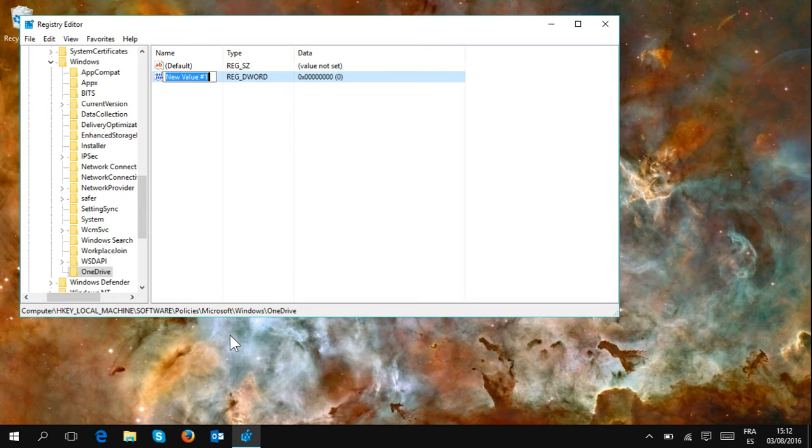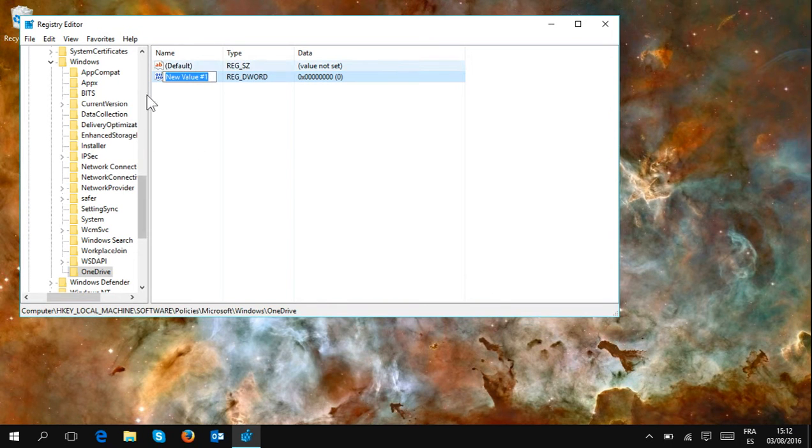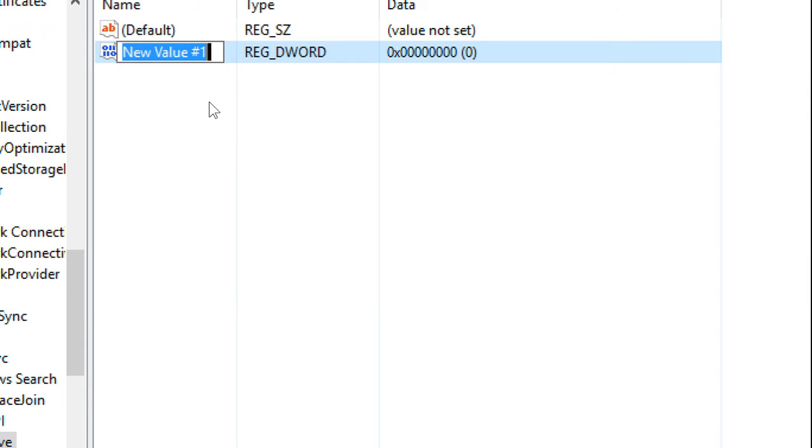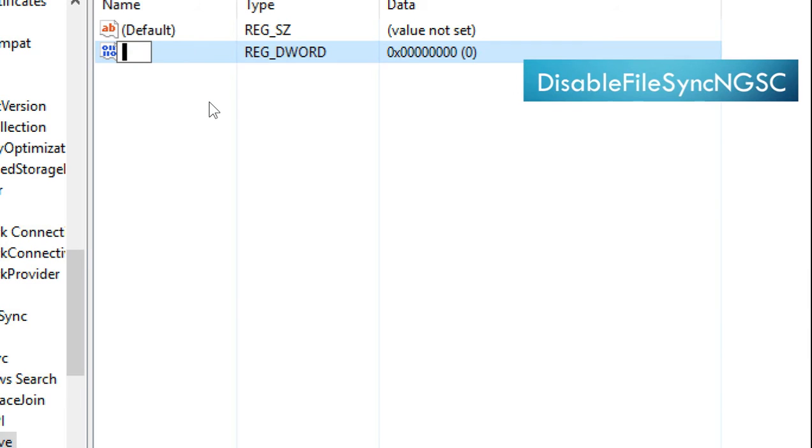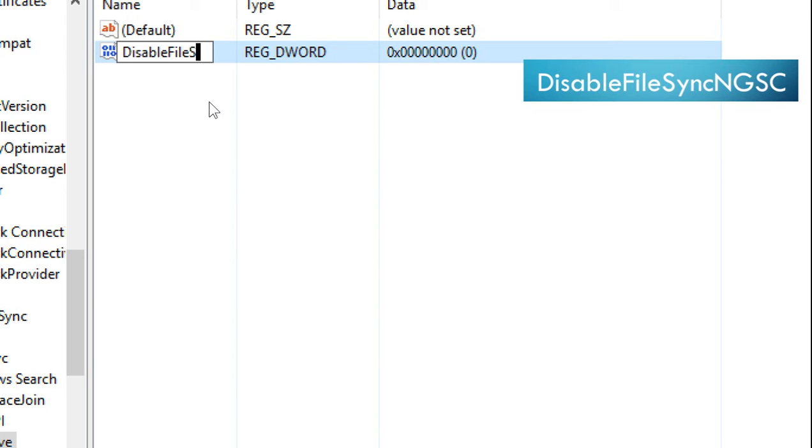Once I zoom out, you see here on the top, I can name this value. And you will need to name it exactly the way it appears here on the screen: DisableFileSyncNGSC. And use the capital letters in the same places I use them here for it to work.